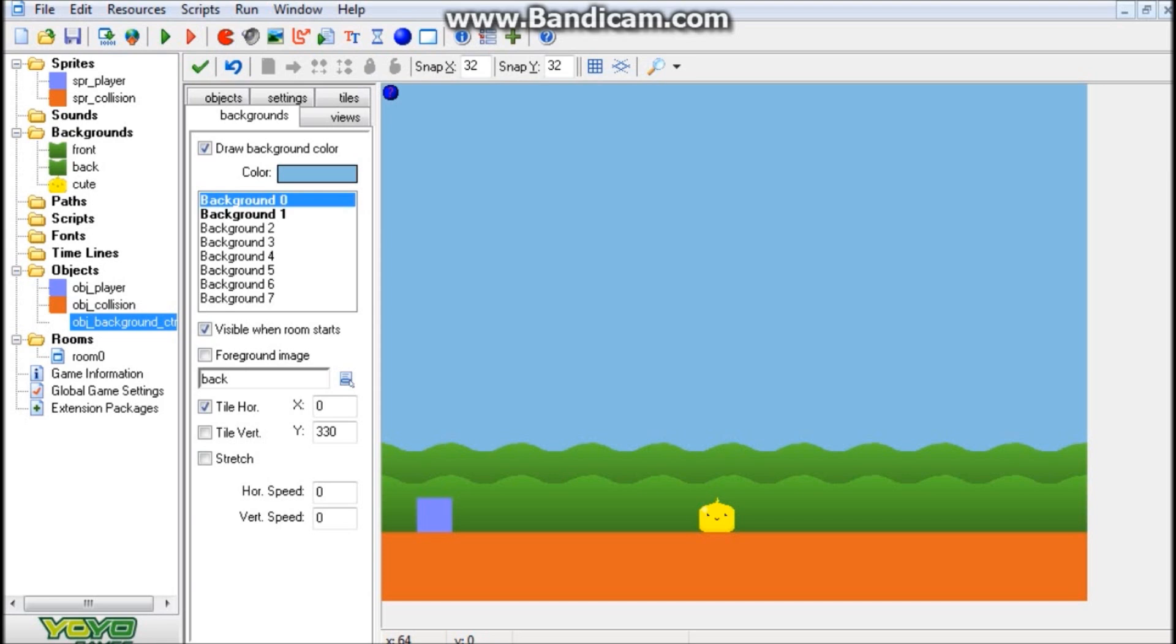But what we're going to be doing today is expanding on that concept and modifying it so that whenever our view actually moves, that is when our backgrounds are going to scroll, instead of just going to the Backgrounds tab in our room options here and changing up the horizontal speed for each background.